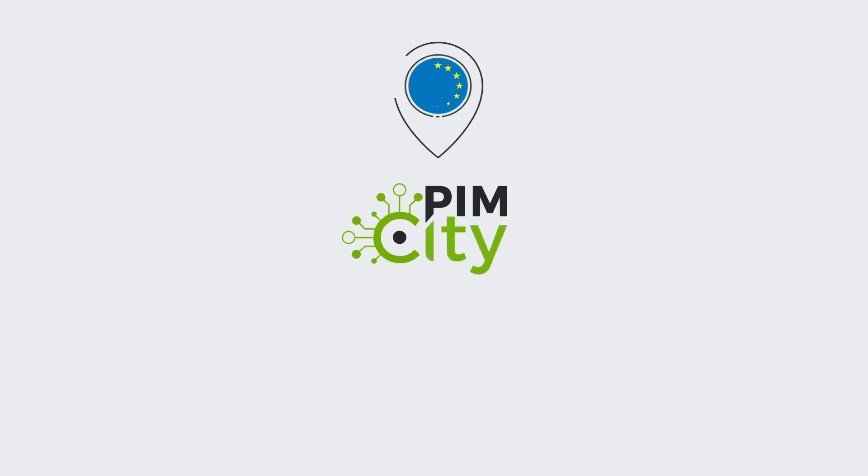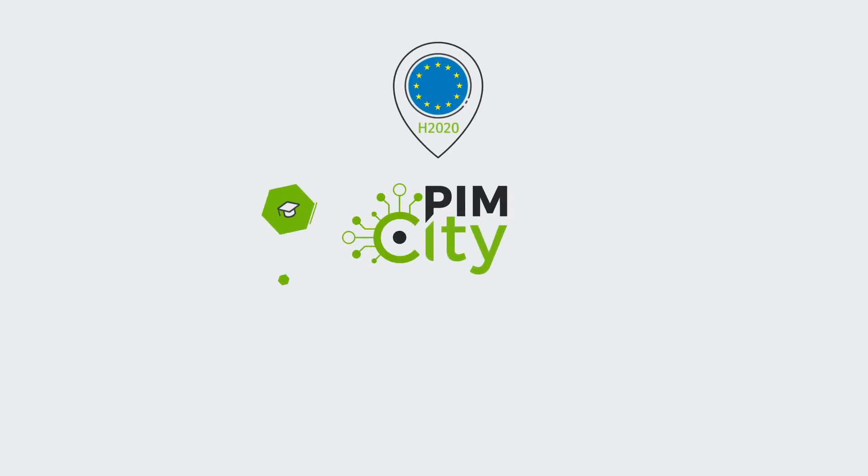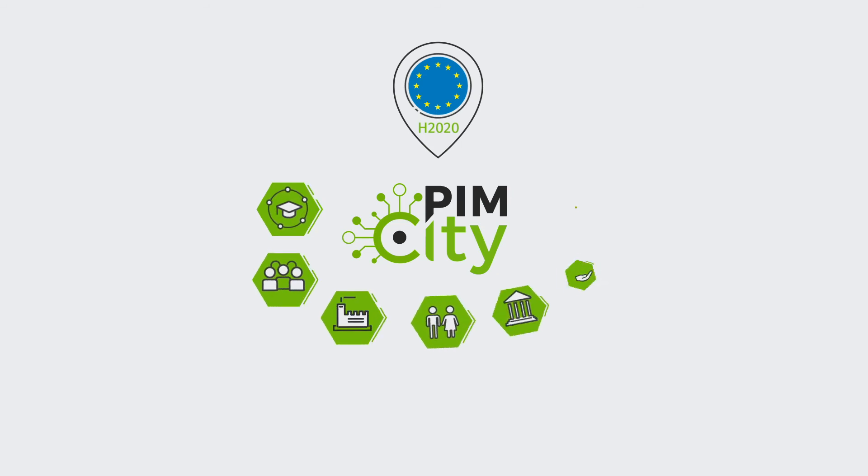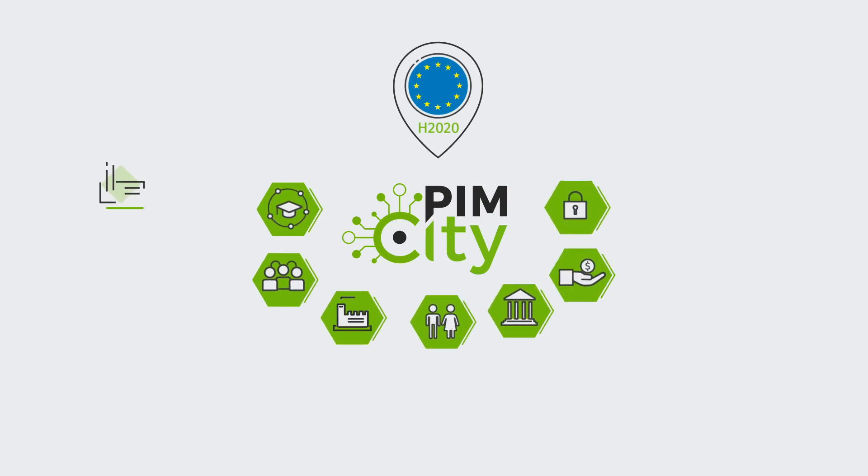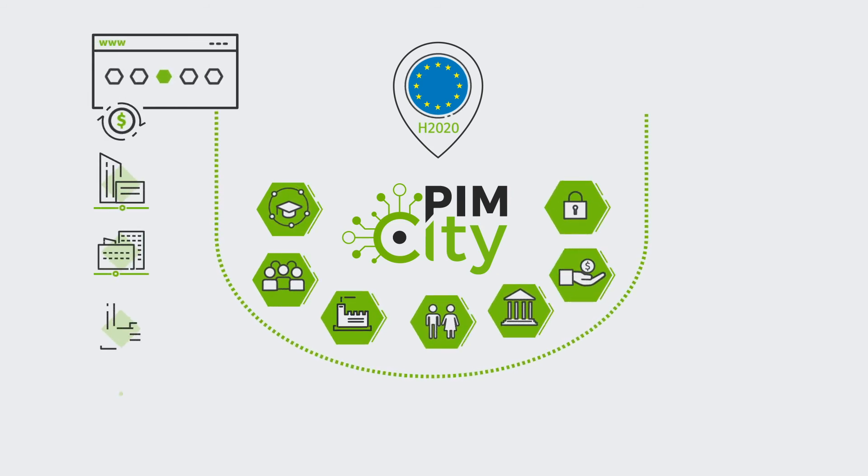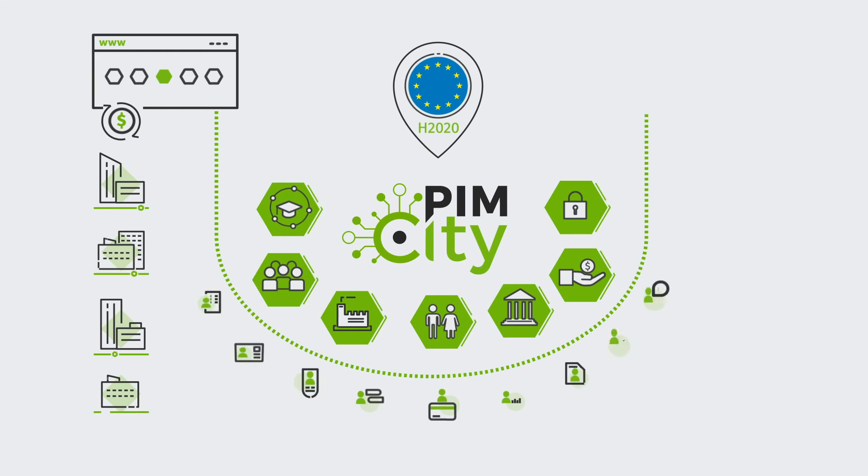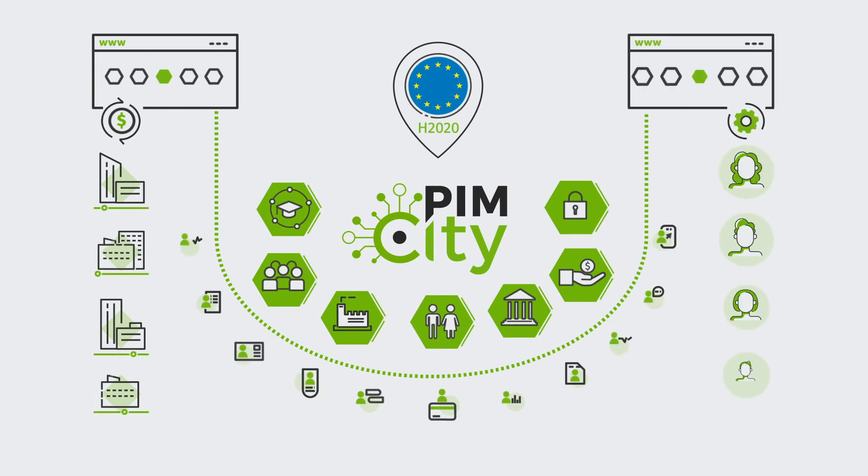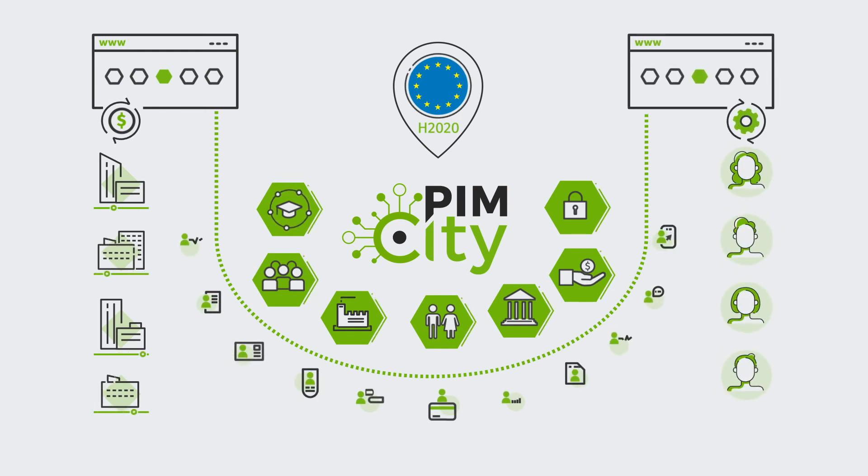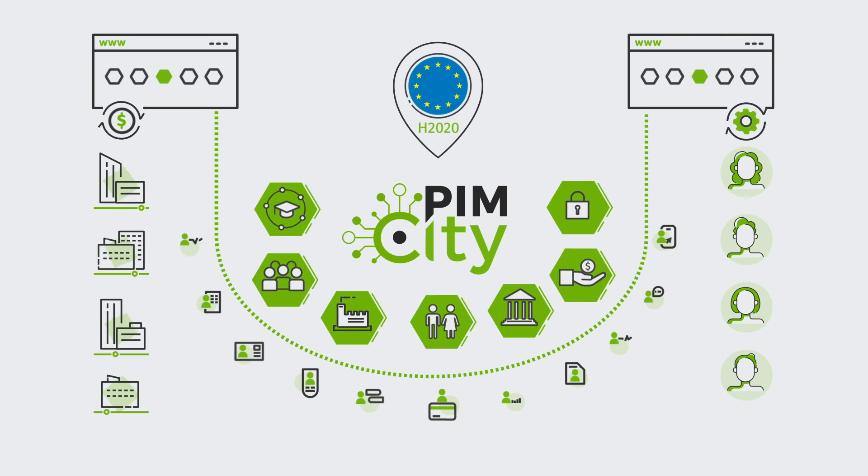PIMS City is a European project founded by Horizon 2020 program that develops tools for companies that want to do business with personal data, respecting users' privacy, enabling the startup of these businesses in a fast, safe and simple way.